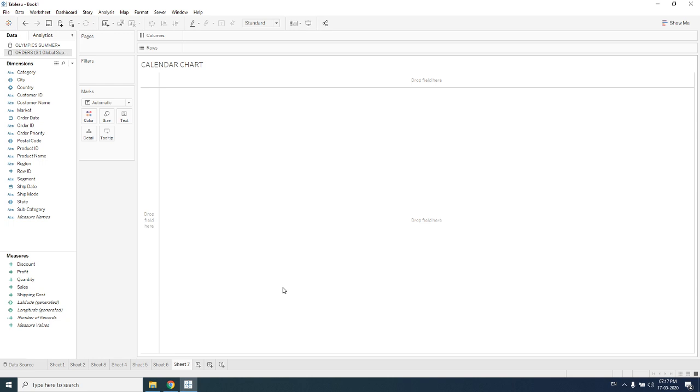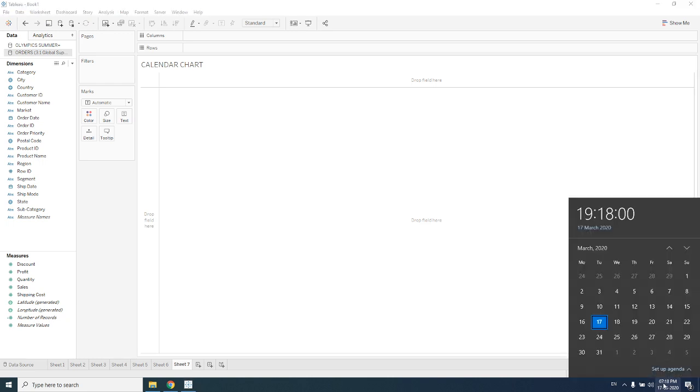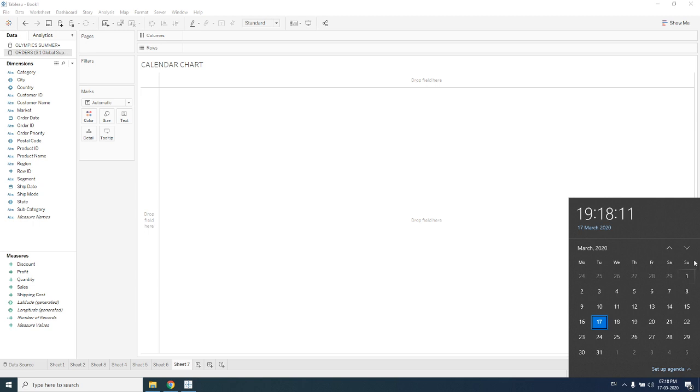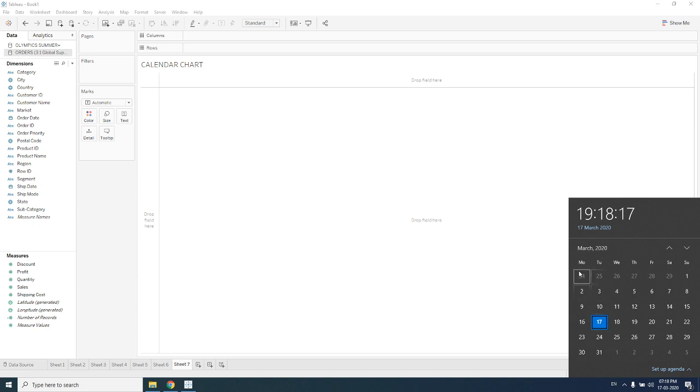Before going further to calendar chart, first of all we need to see the actual calendar from our computer. We can see in a calendar the x-axis is taken as the weekdays and the y-axis is always week one, week two, week three, week four, week five.